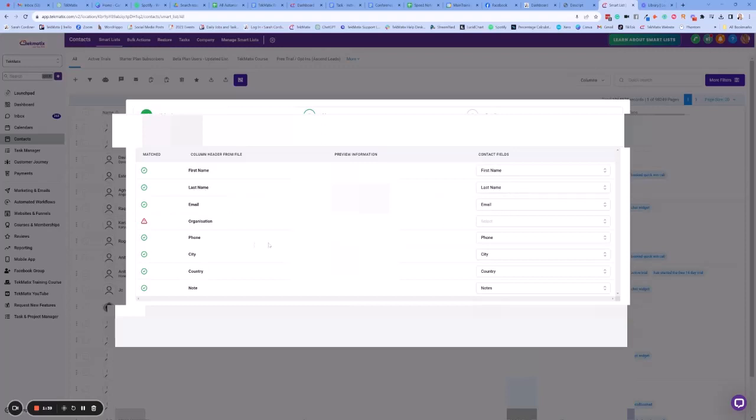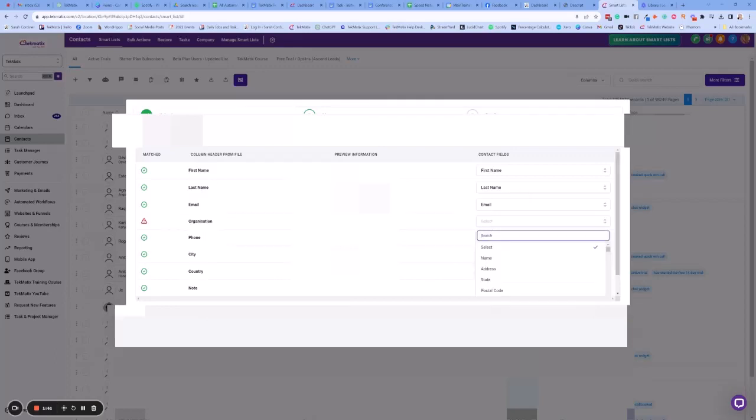The phone is going to be the phone number, the city is going to be the city, the country is the country, and the note is the note. So those are the columns that I had inside my system. We haven't mapped the organization field so we're going to choose organization if we have one.